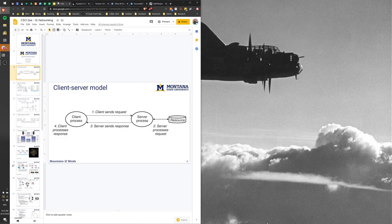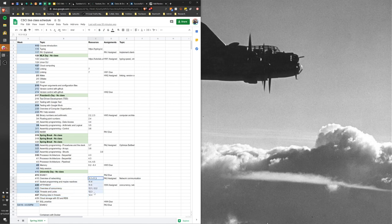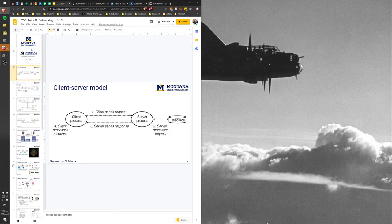Good morning. I am switching things around a little bit, mostly to go along with the book. So we'll do networking here for the next few days and then we'll get into concurrency, which follows the order of the book, so I think that's going to be a little bit easier.